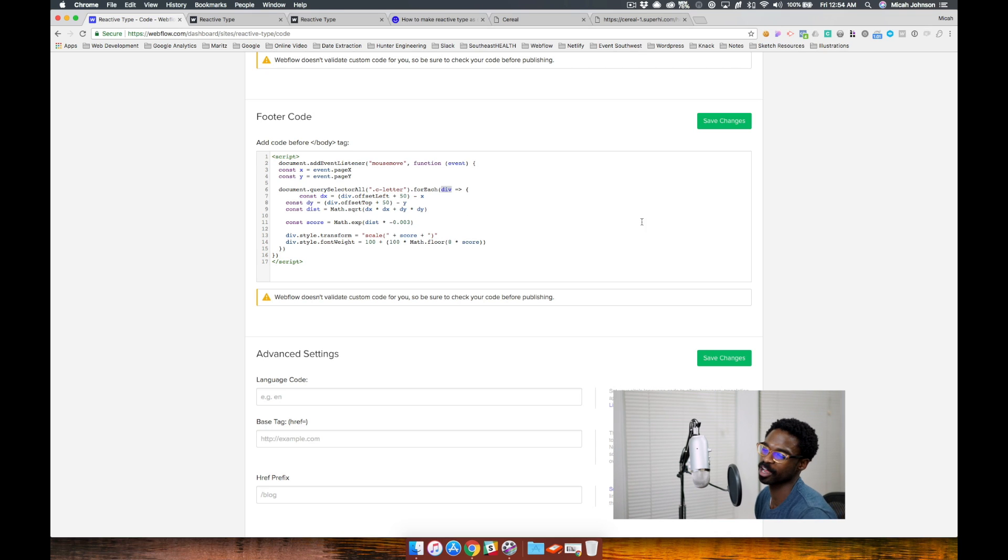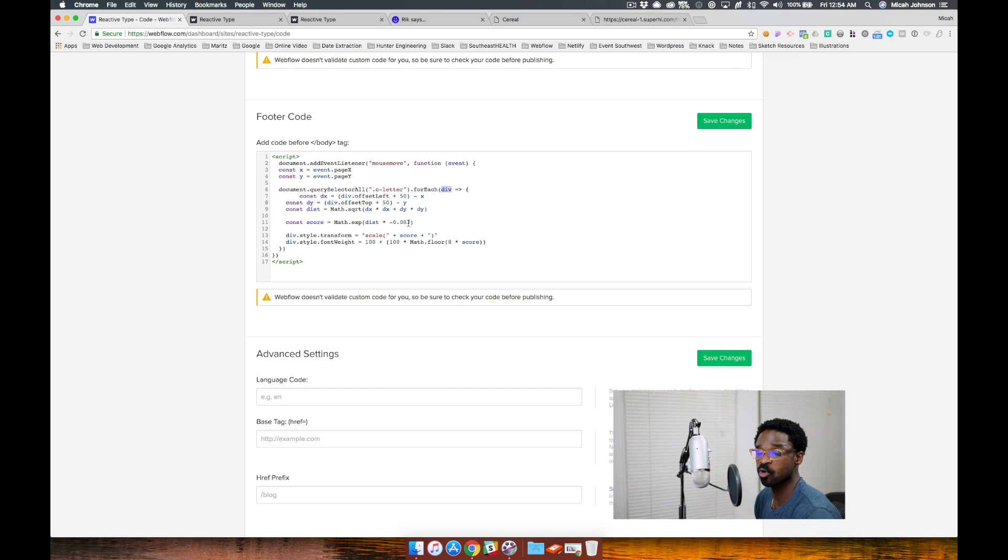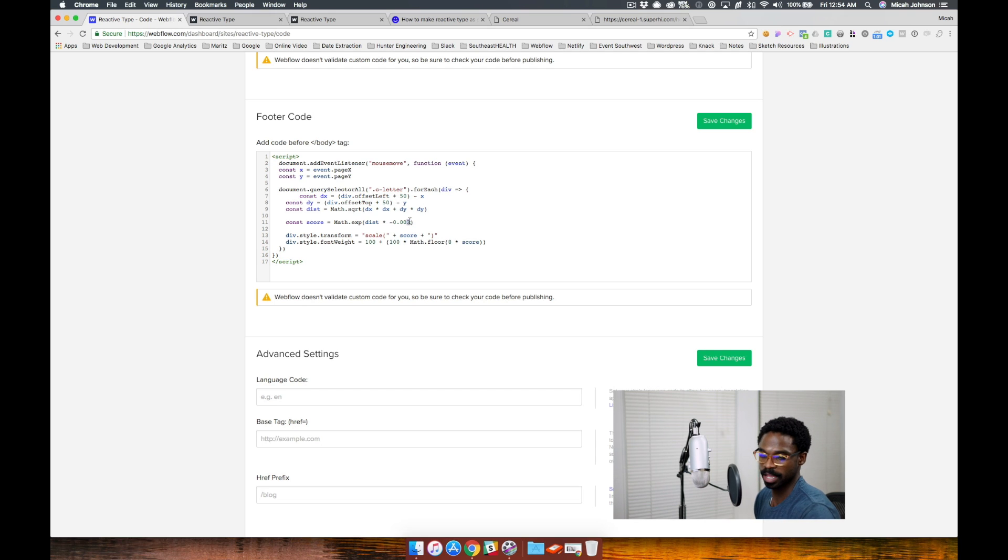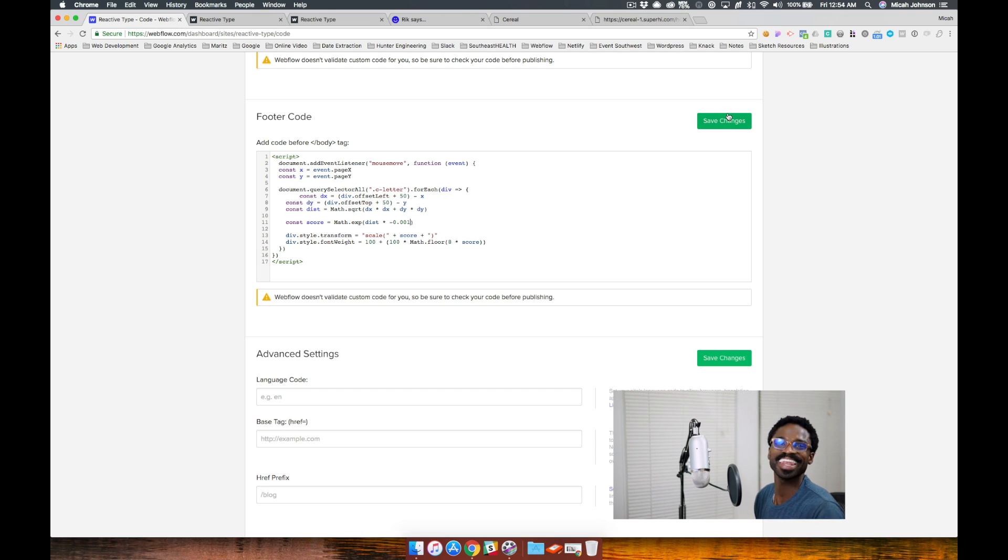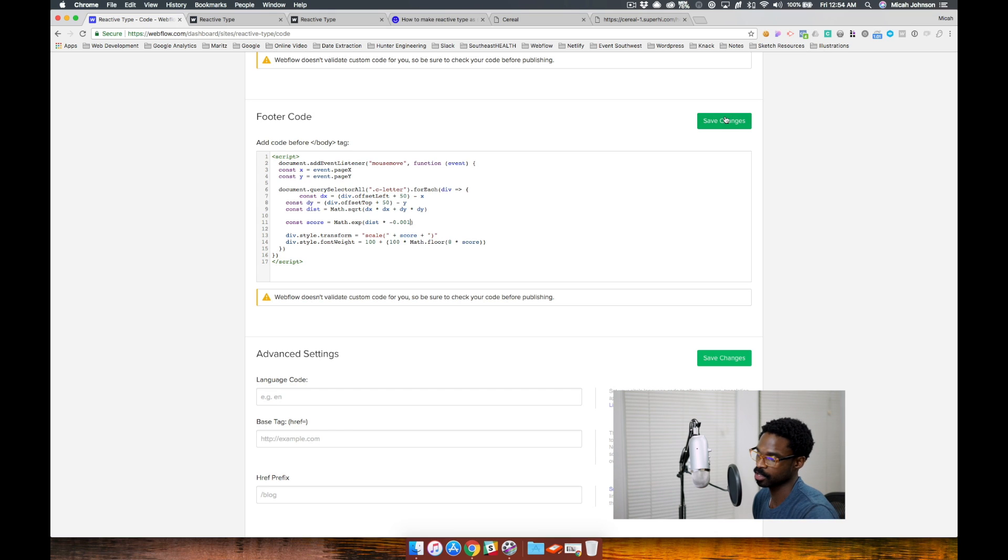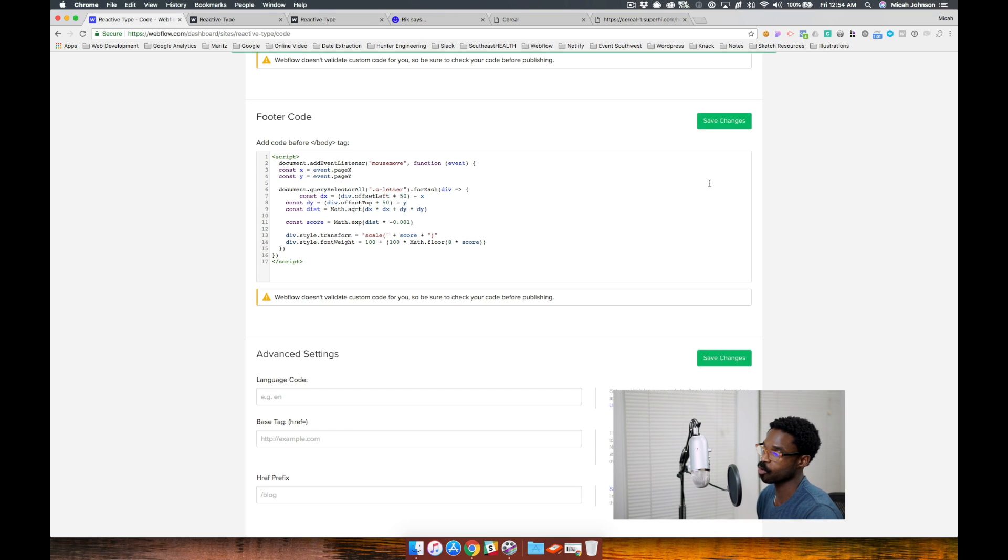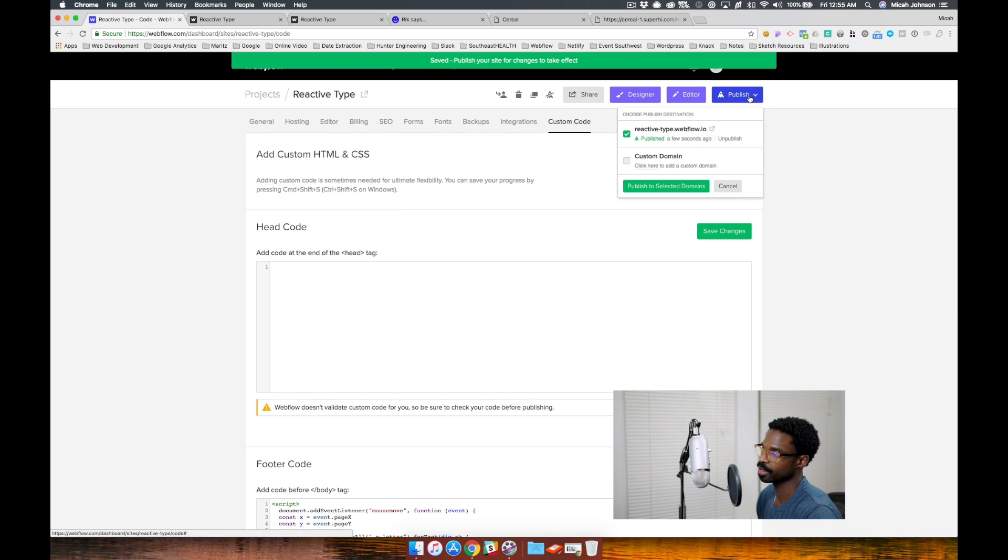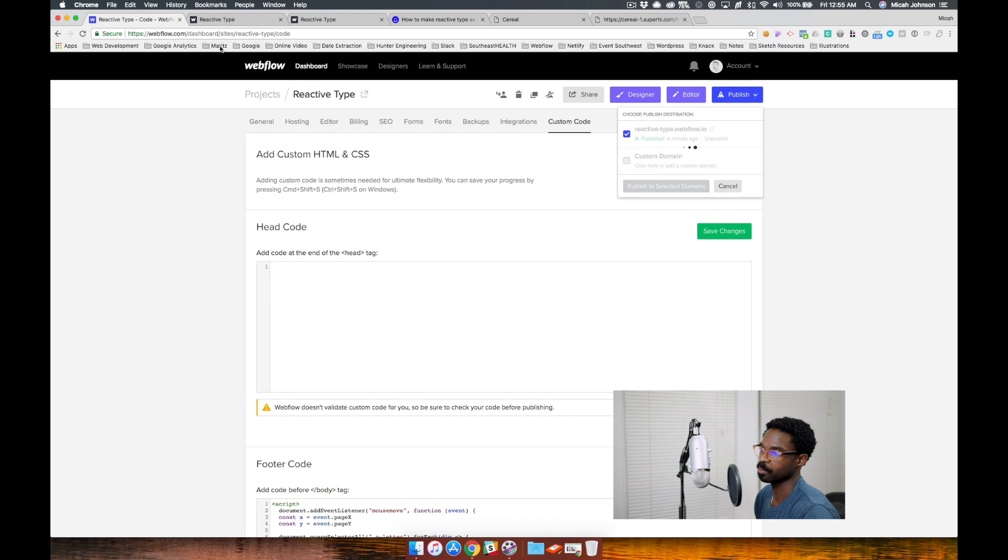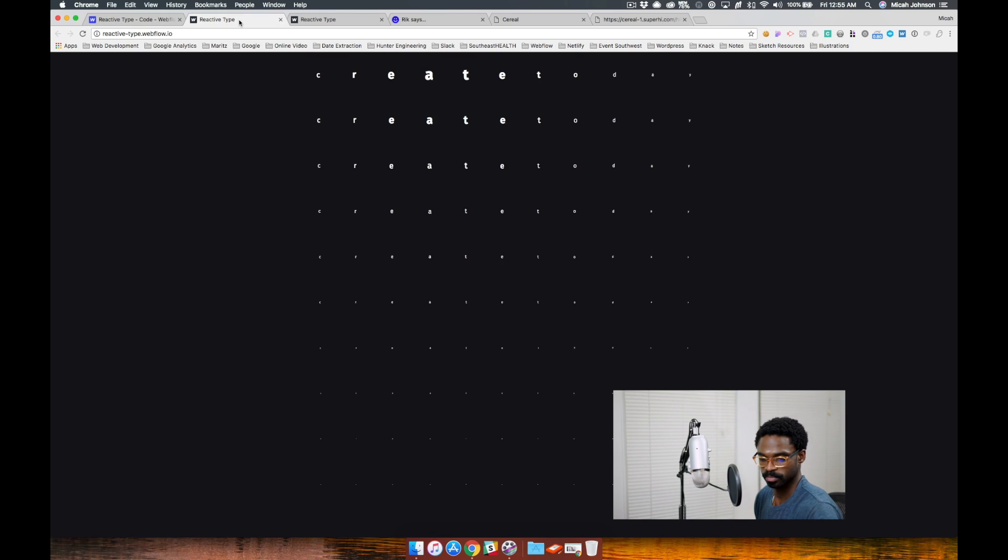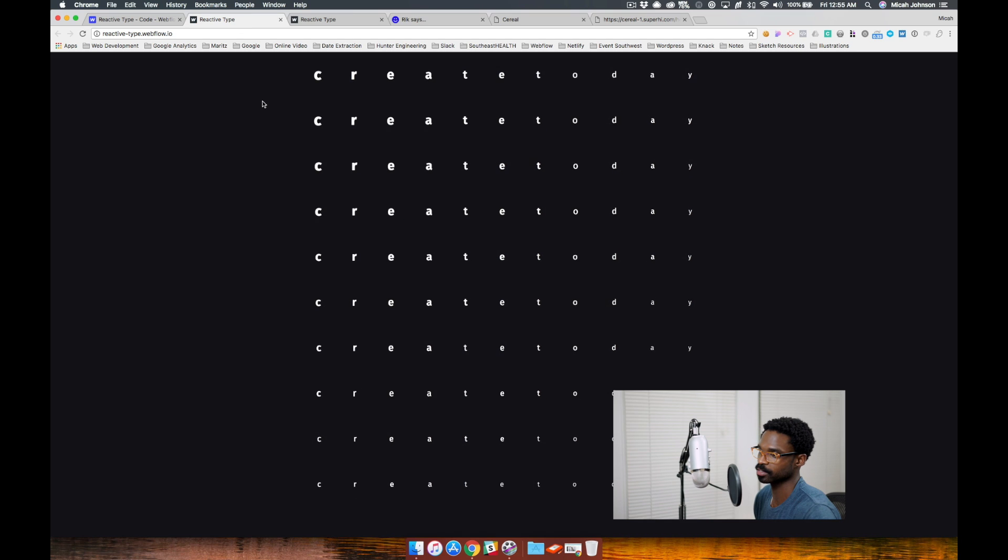But we're just going to talk about how to get different effects with it. So a smaller number, you'll notice that a smaller number will have a less drastic effect. So let's change it to .001. We'll publish and then refresh.